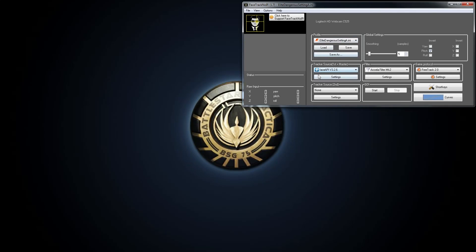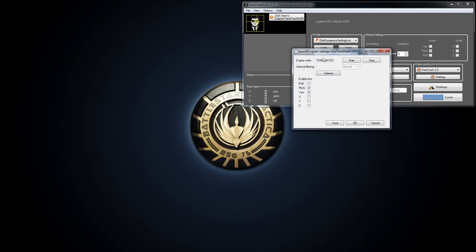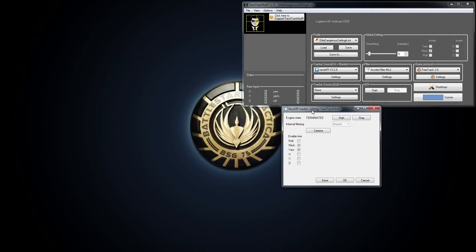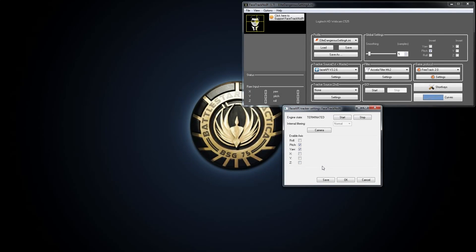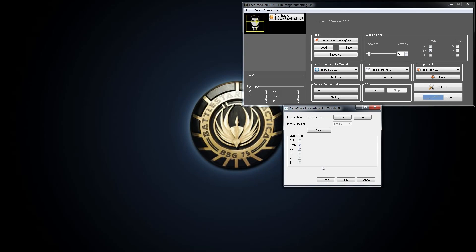Next thing you'll want to make sure that your tracker source is set to Face API. And if you go into settings, make sure that you don't have X, Y, and Z enabled. By not having it enabled, it will prevent some unwanted effects happening in Elite Dangerous. Basically your camera, these are the camera positionings, whereas these are the camera rotations.